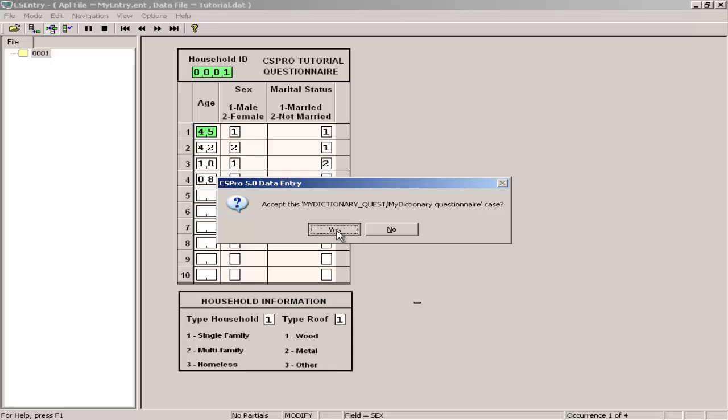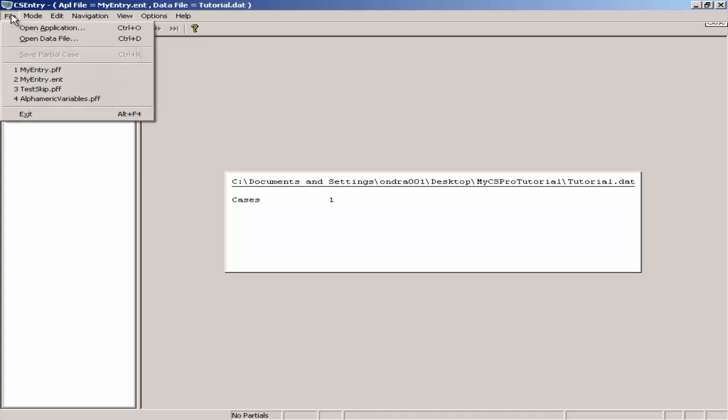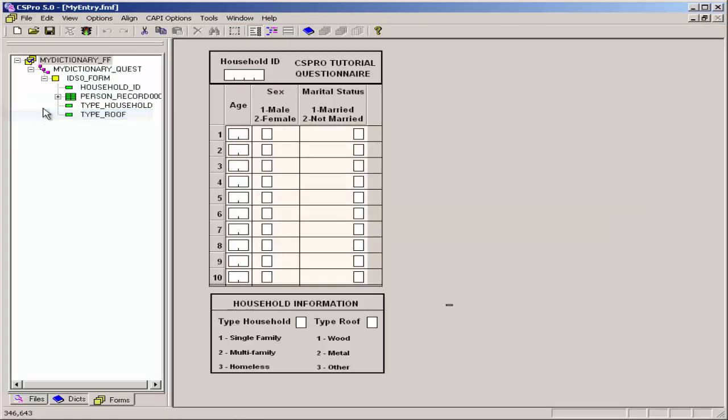CS Pro will save your changes and exit from modify mode. Close CS entry by clicking on the X in the top right corner or selecting file exit from the main menu. We now have completed doing data entry in CS Pro.